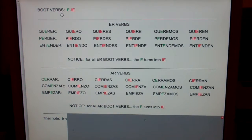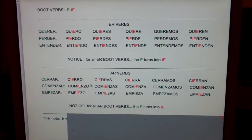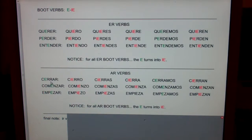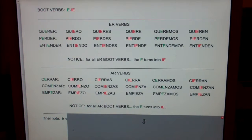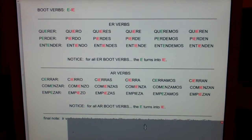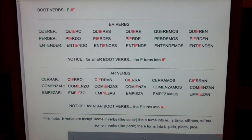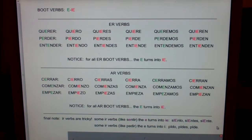So Mr. Holt, are you saying that if it's a boot verb and it's an ER verb, the E turns into IE? Yep. Are you saying that if it's a boot verb and it's an AR verb, the E turns into IE? Yep. So Mr. Holt, the E always turns into IE? No, I wish that were true. IR verbs are tricky.